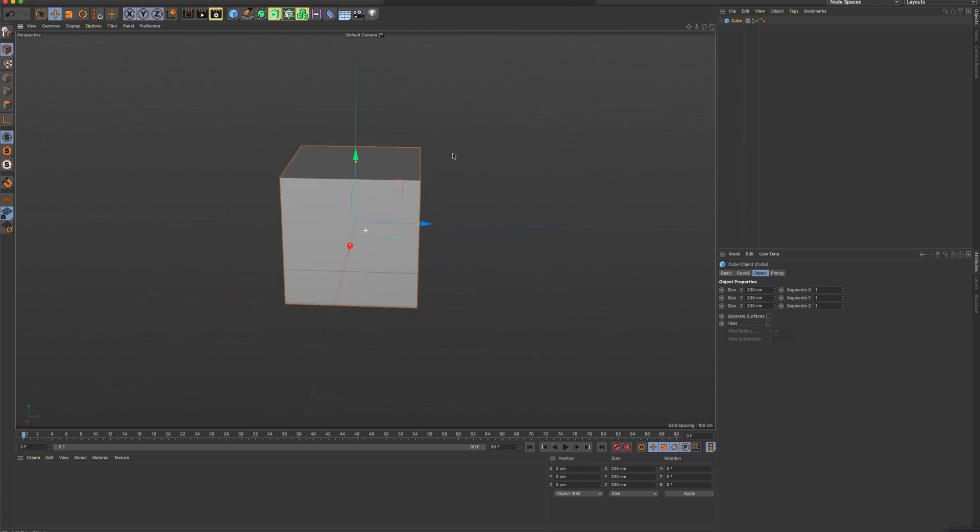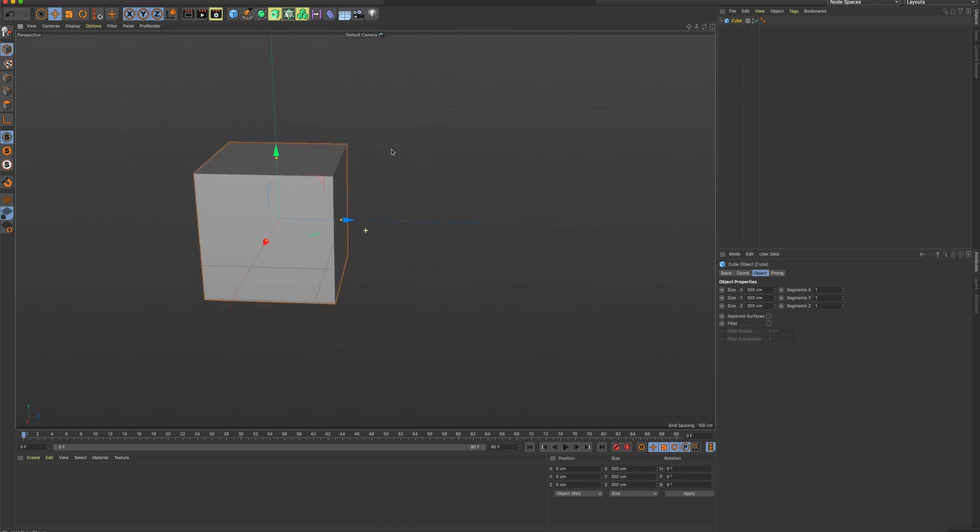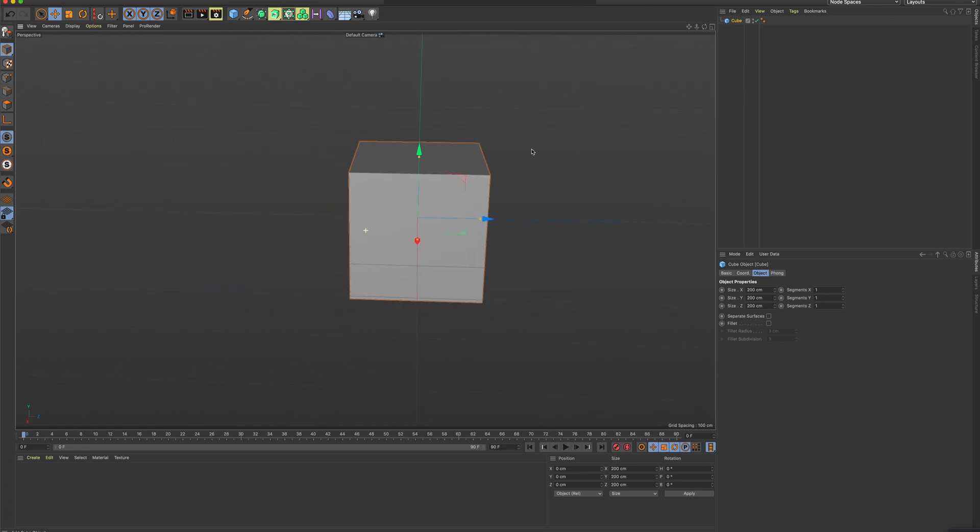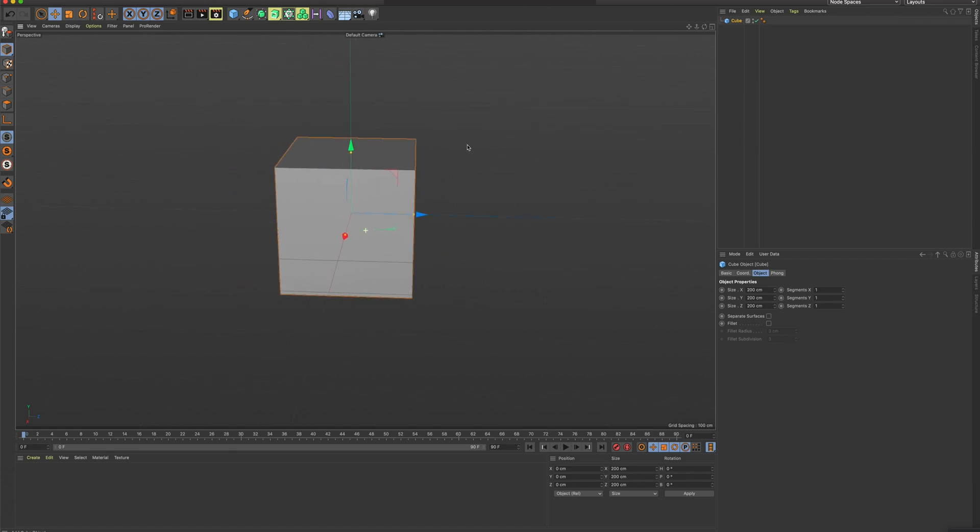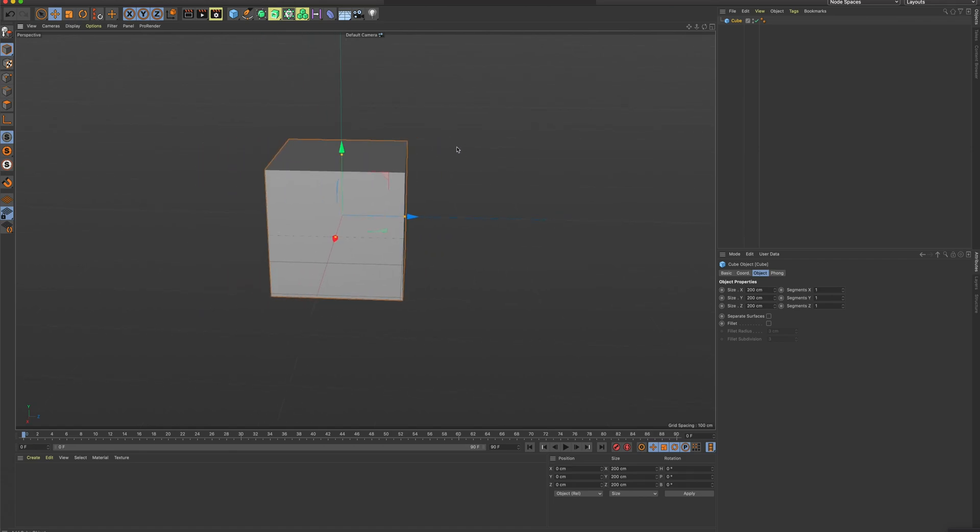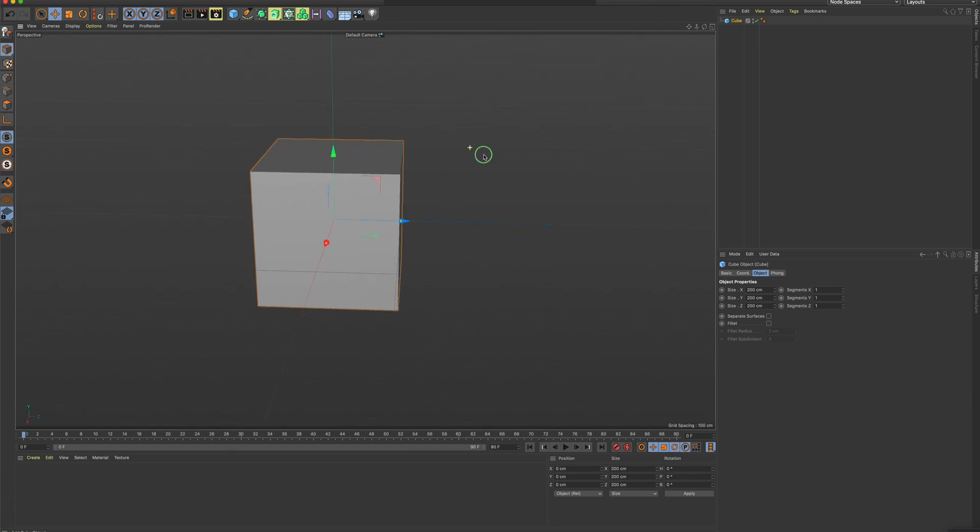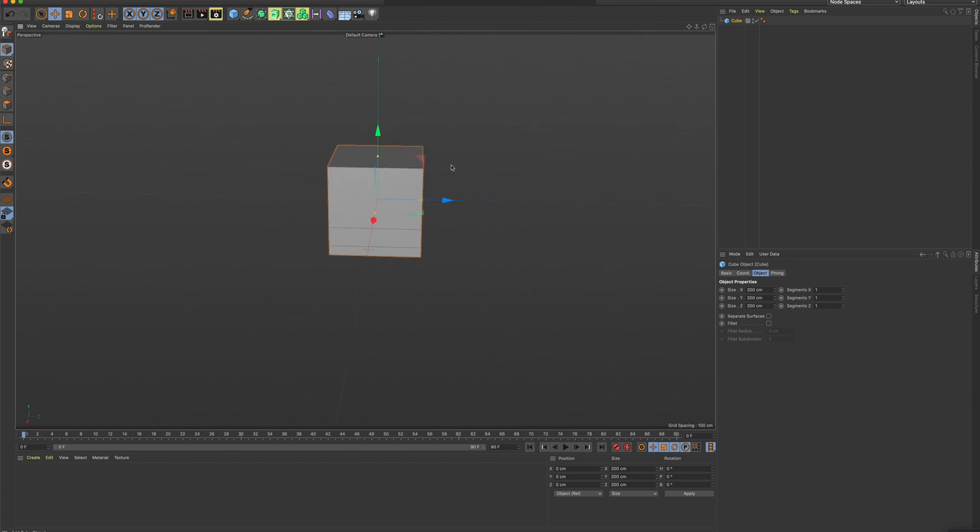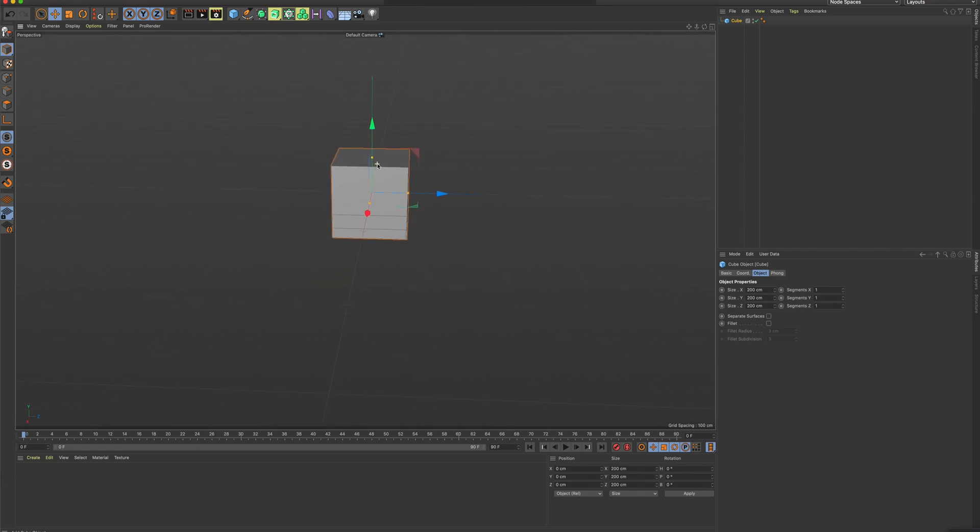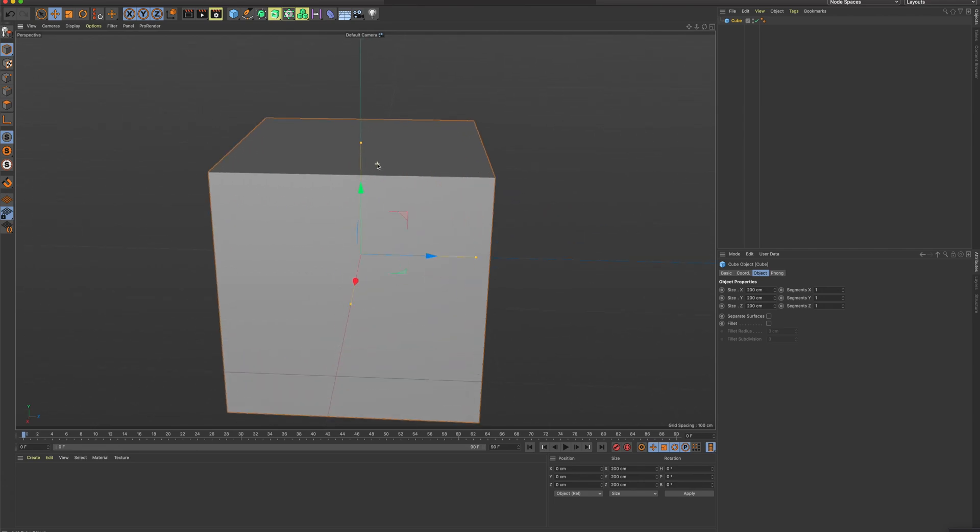And if I hold down Option and hold down my right mouse button, I can smooth zoom. You can also zoom just by using the wheel on your mouse.